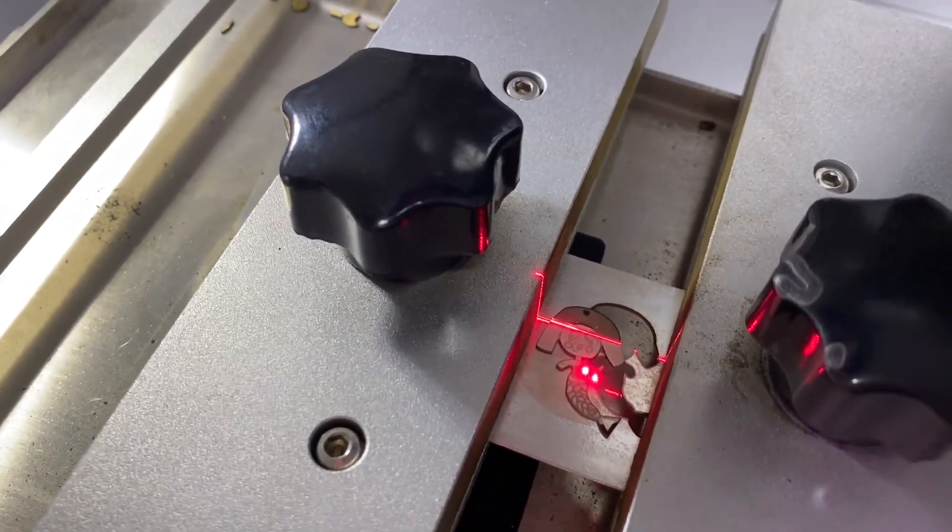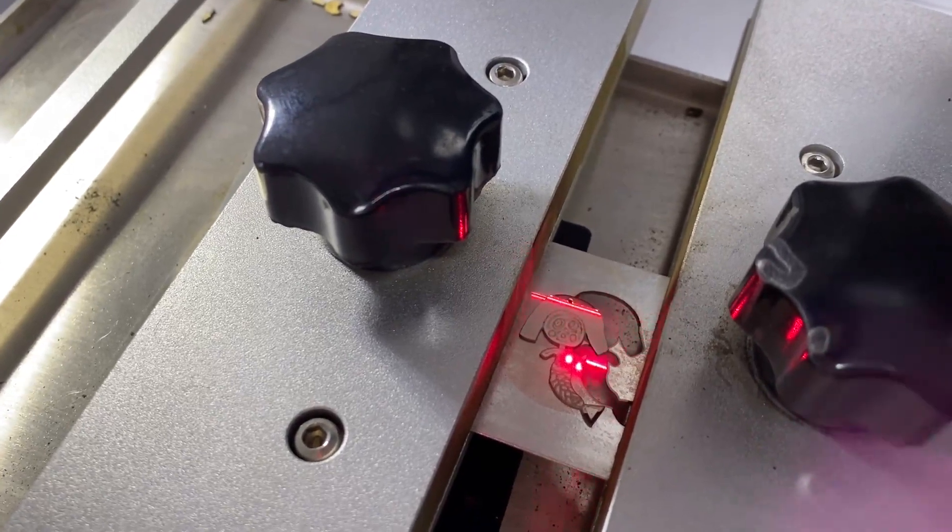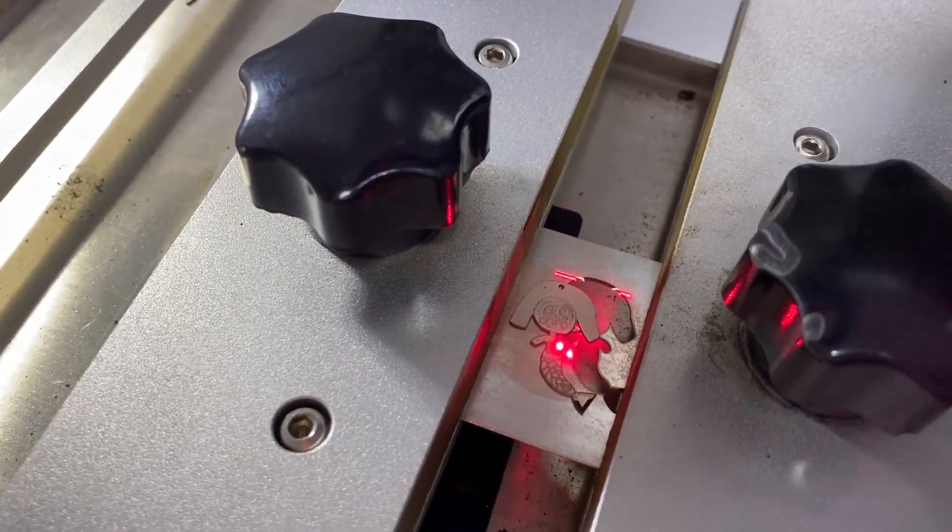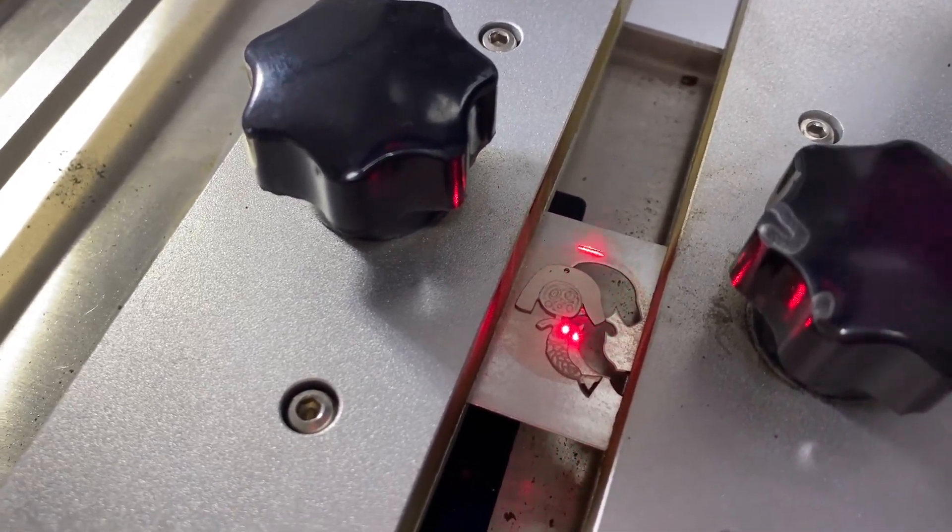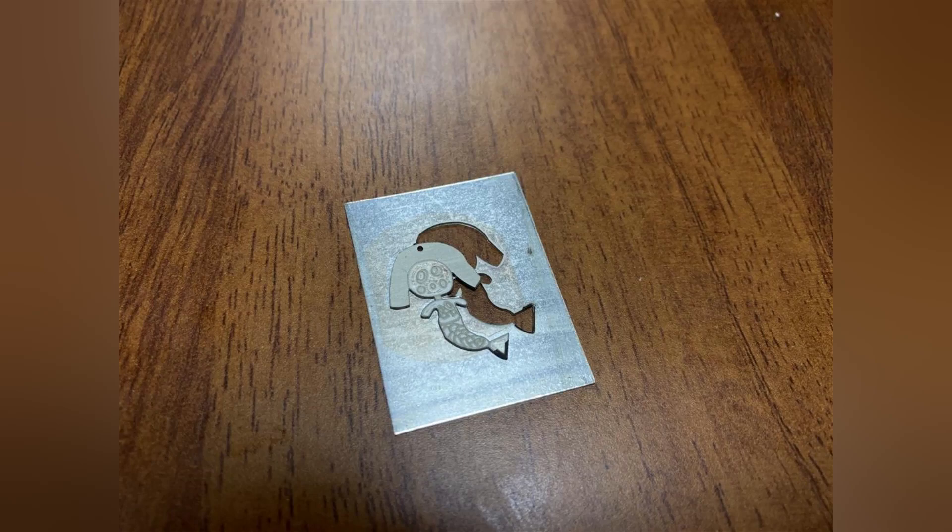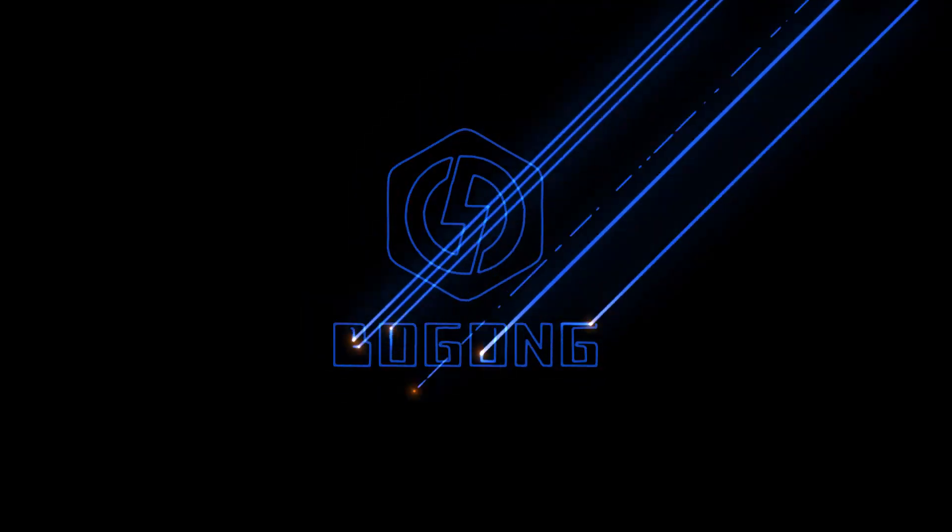That means this laser machine can do laser engraving, laser cutting, and laser cleaning.